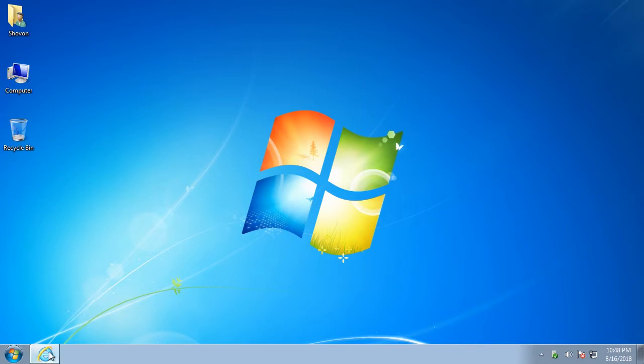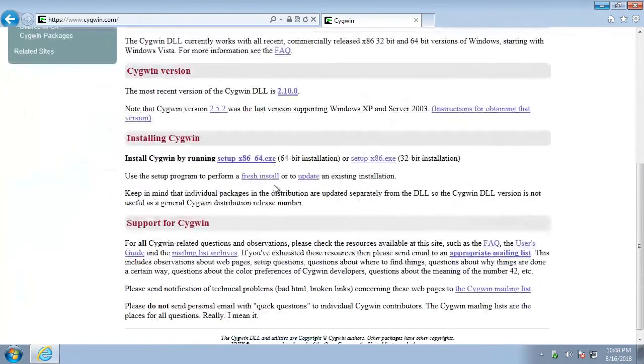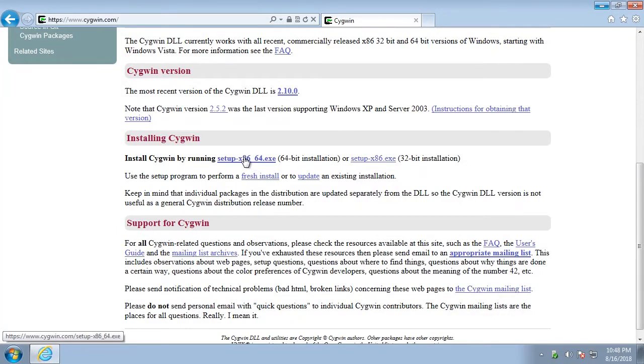First, go to the official website of Cygwin. The link is in the description. Now click on one of these setup files. If you have 64-bit Windows installed, click on this one.